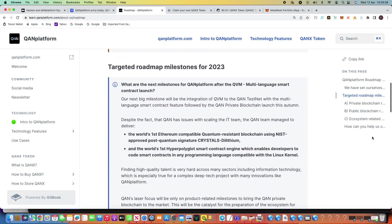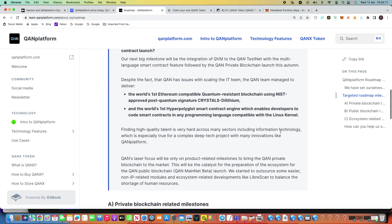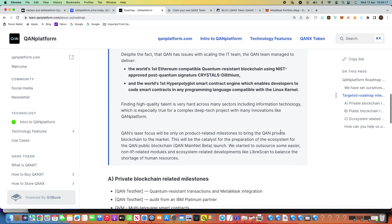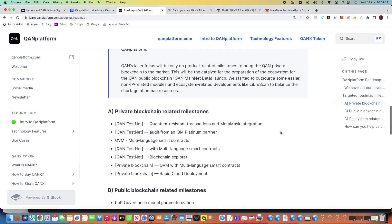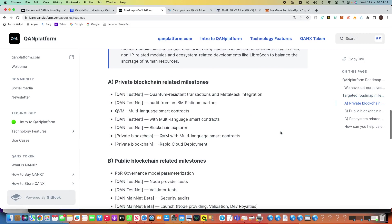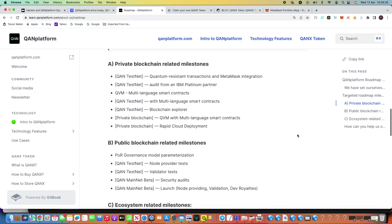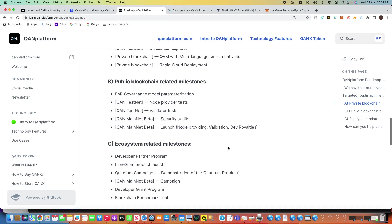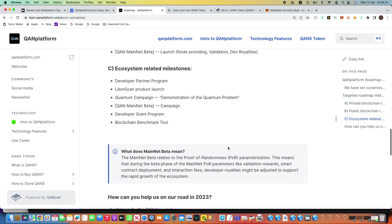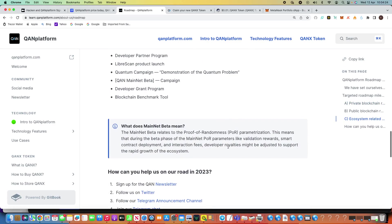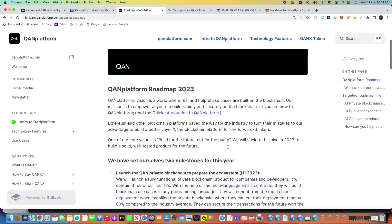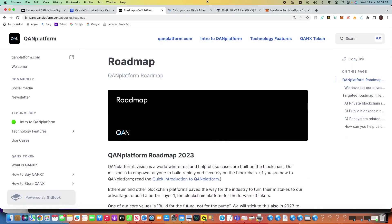They've also set out on the roadmap the targeted roadmap milestones for this year. And you can see there, they really are the world's first Ethereum-compatible quantum-resistant blockchain. That's massive, that truly is. So you can see there the private blockchain-related milestones, the public blockchain-related milestone, and the ecosystem. There's a lot going on with this project, and I'm absolutely fascinated where this will go.